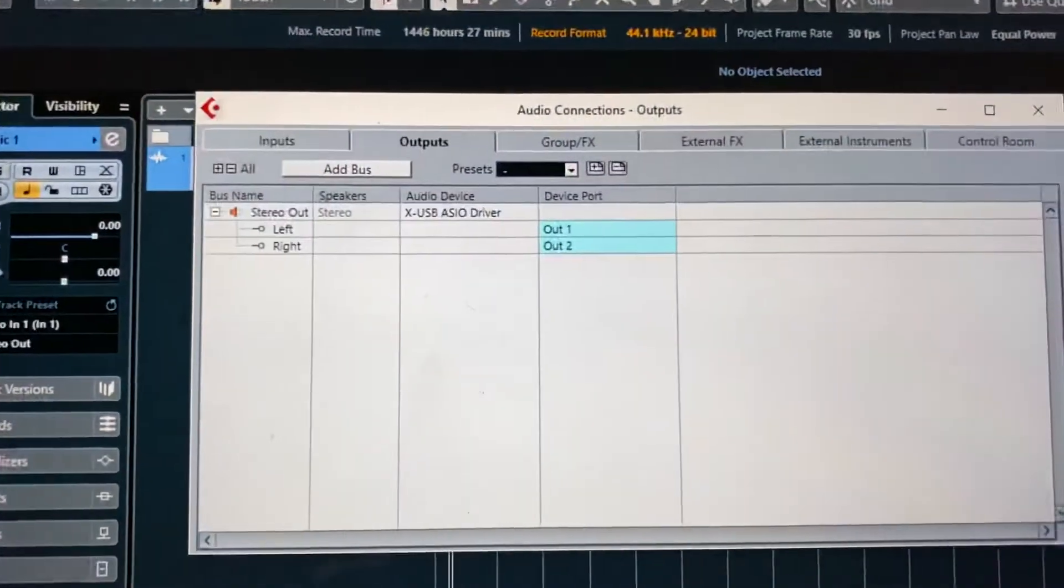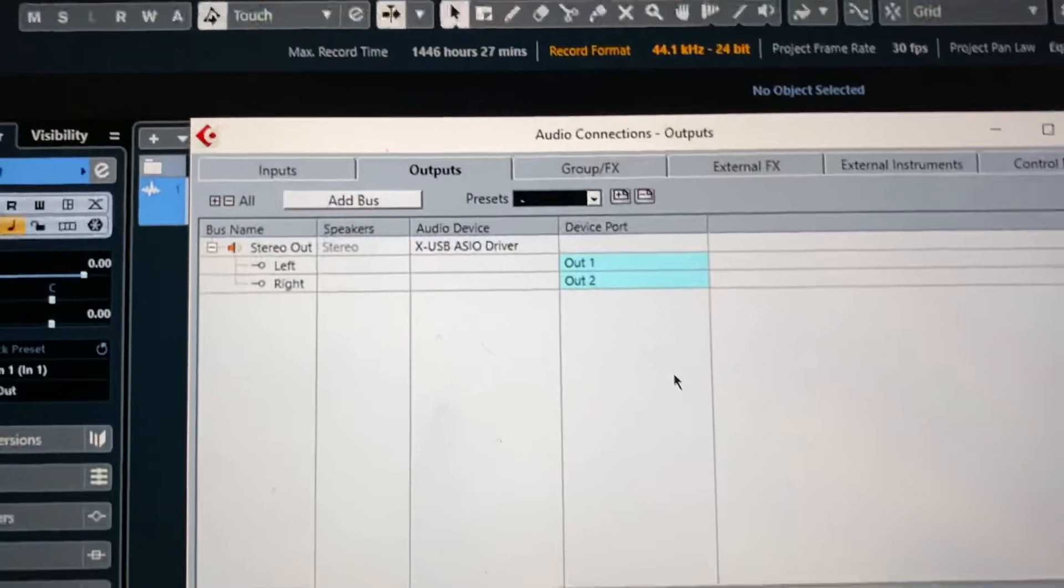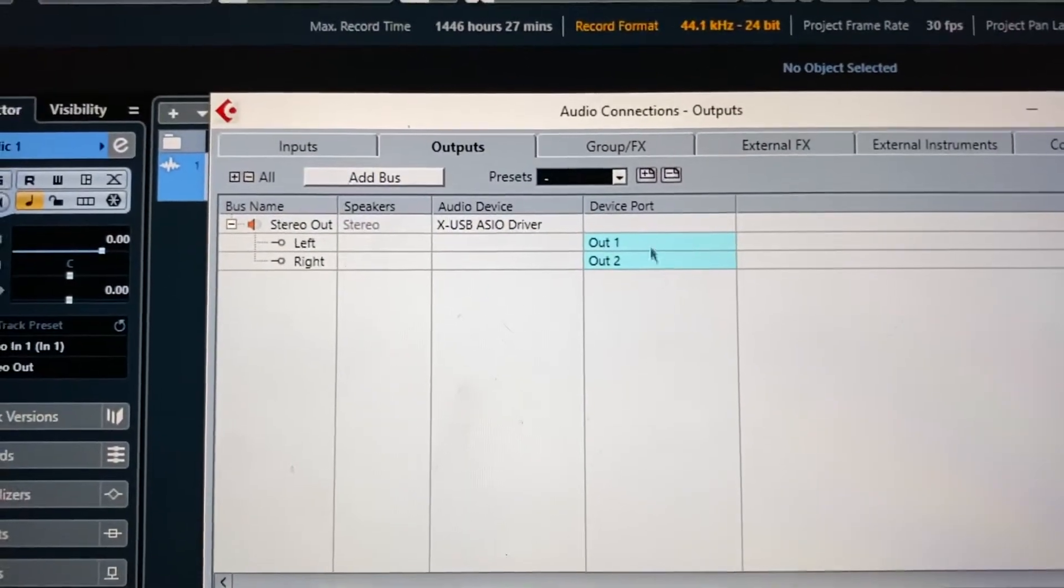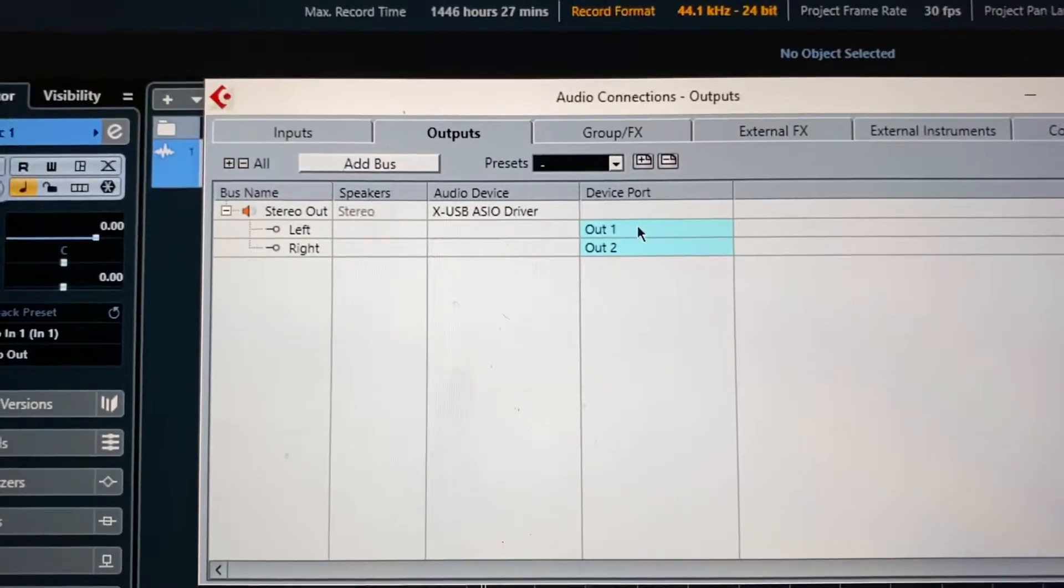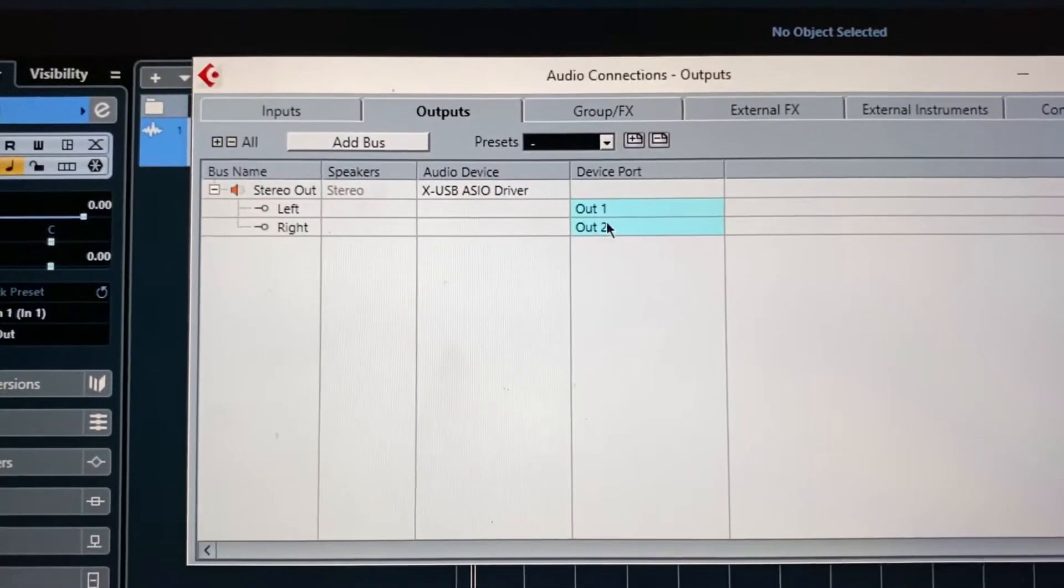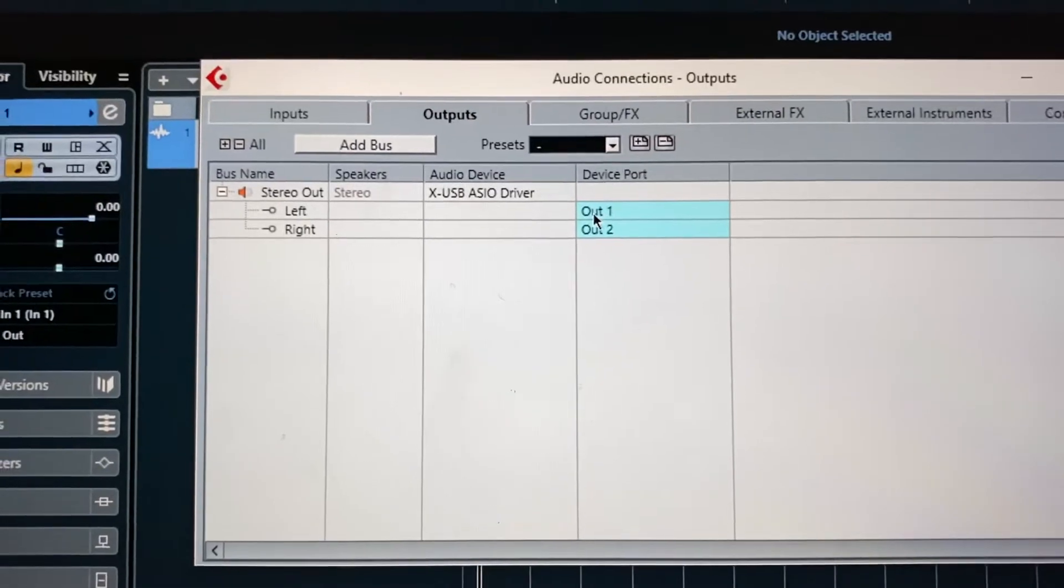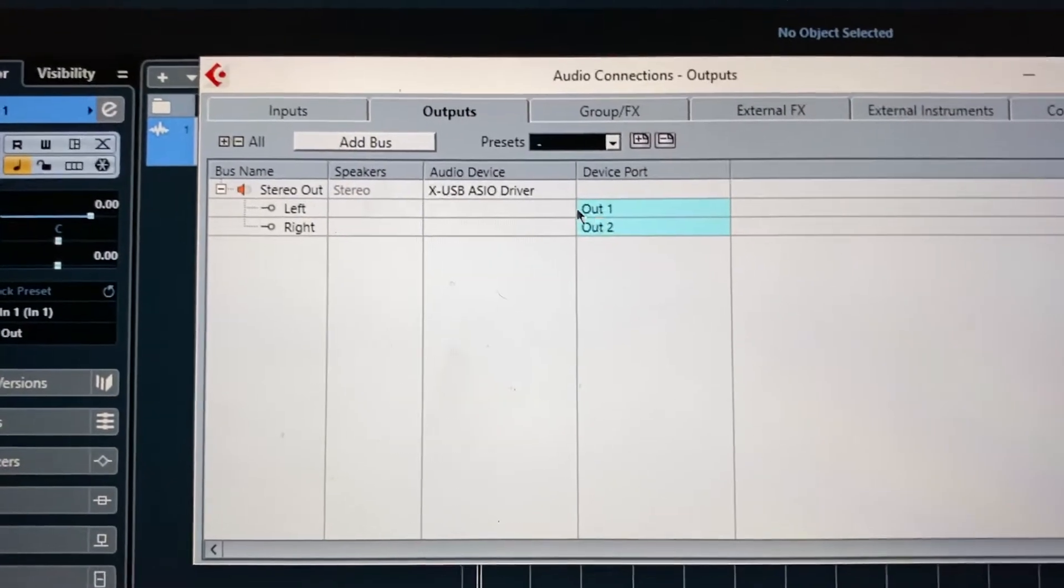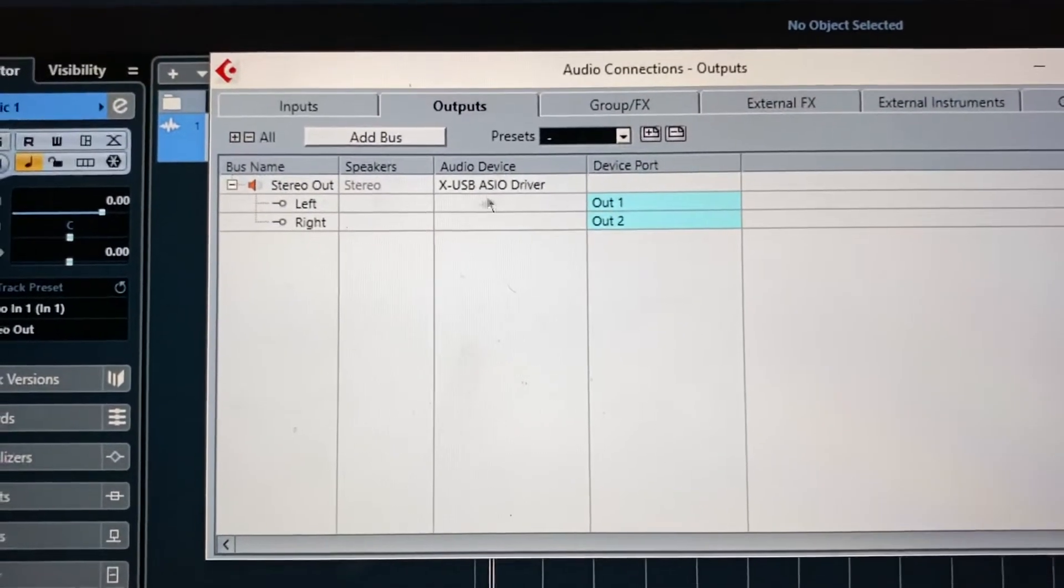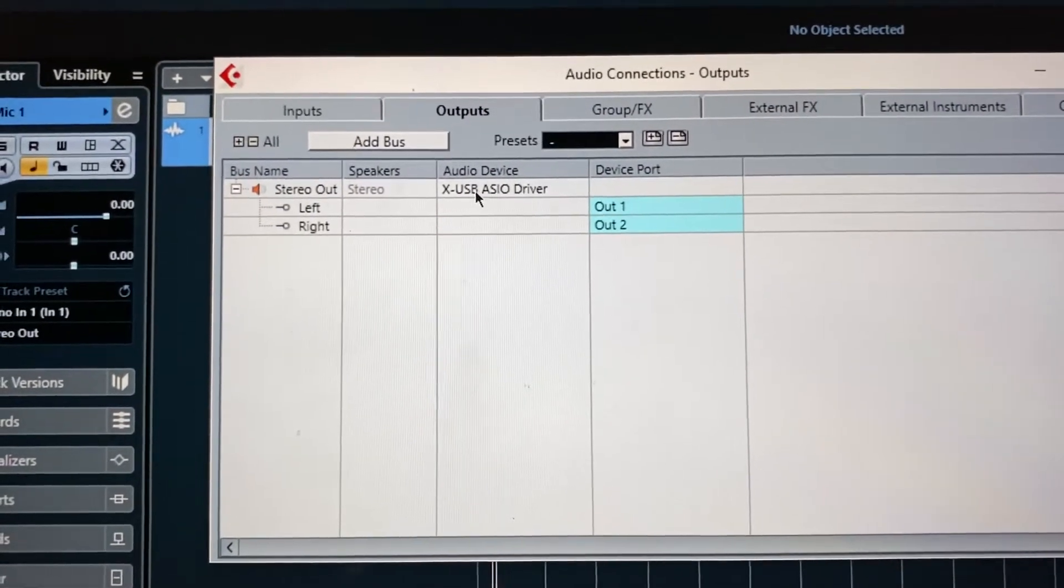And you'll see that I have my buses here and I've made my outputs out one, which I said I plugged my XLR into, to the speaker and output two would be the right side. But for this test, it's not necessary.